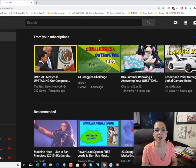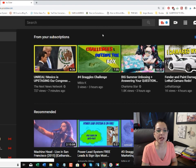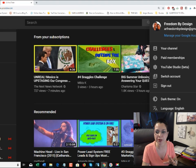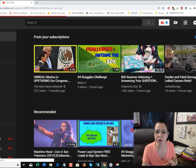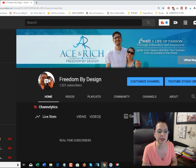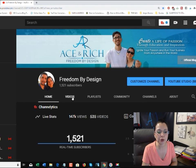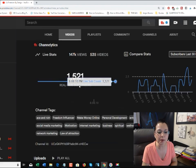Go over to the bubble where your profile picture is and go to your channel by dropping down and selecting that tab. Then what you want to do is go to your Videos tab.